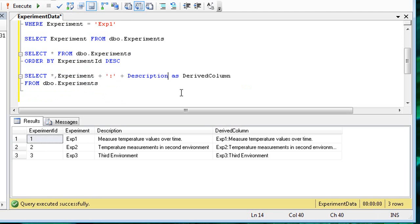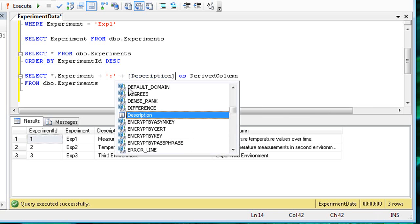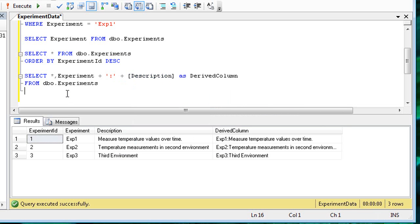Also, note the brackets around the description column. Description is a recognized keyword, so the brackets tell the database engine to treat it as a column name instead. Brackets are also necessary for names with spaces or other special characters.